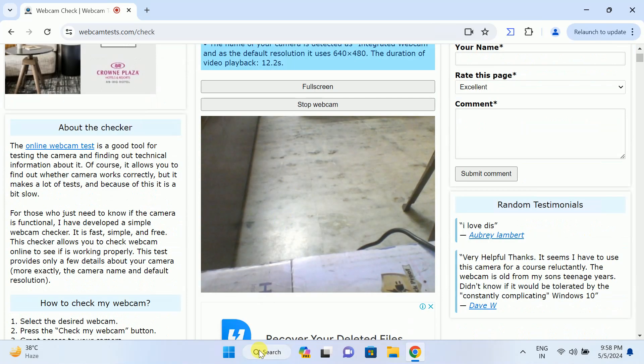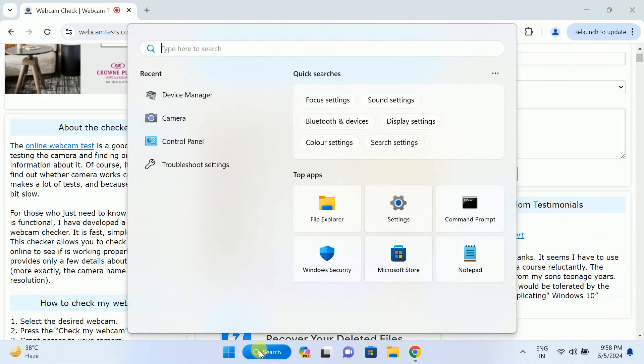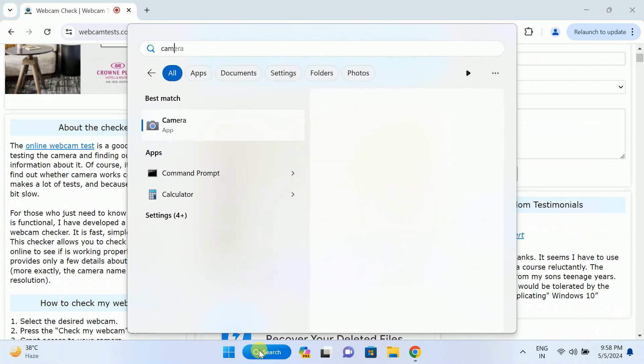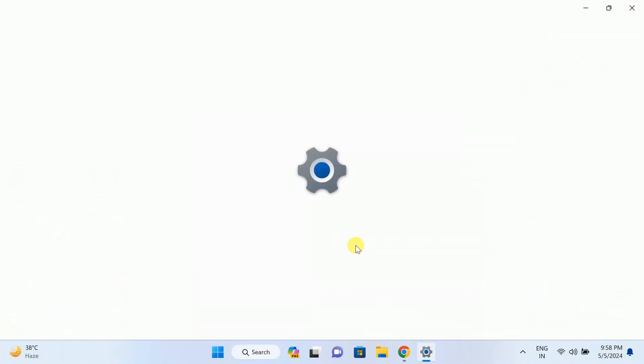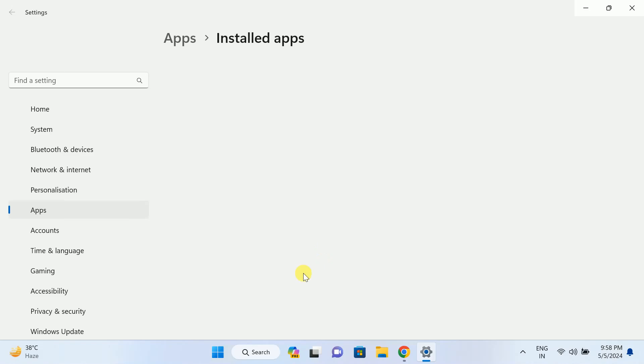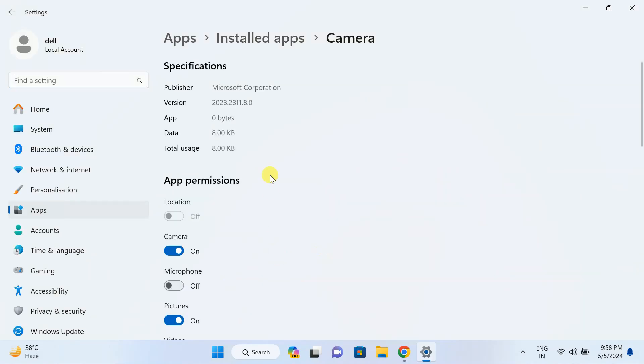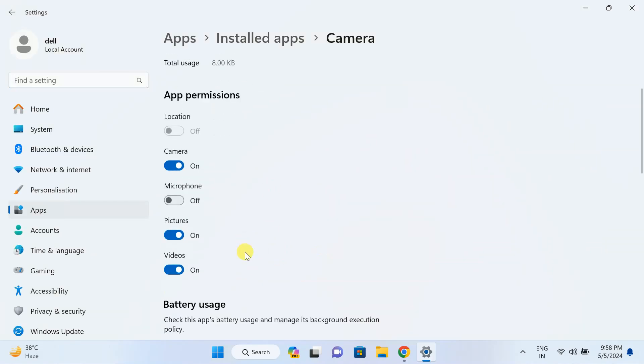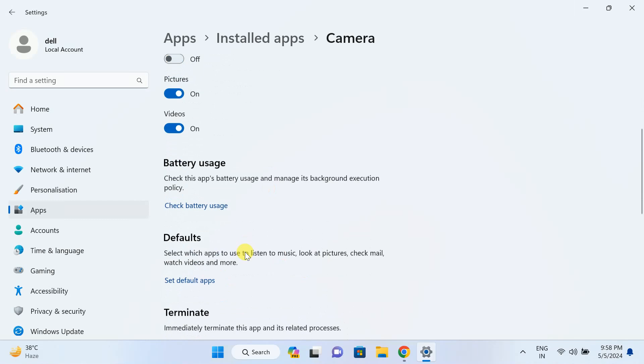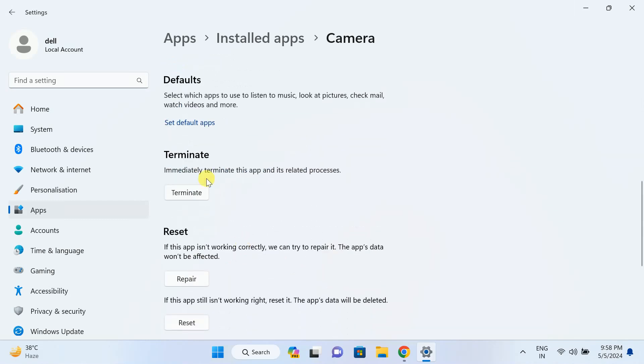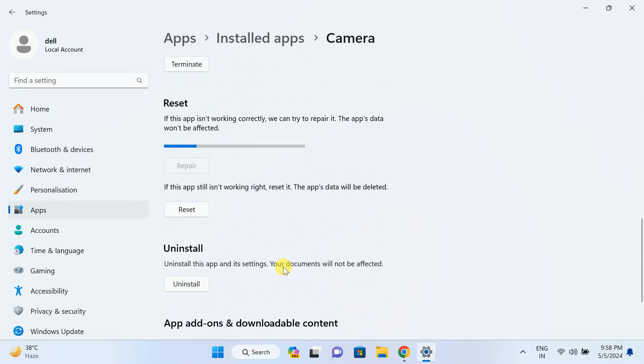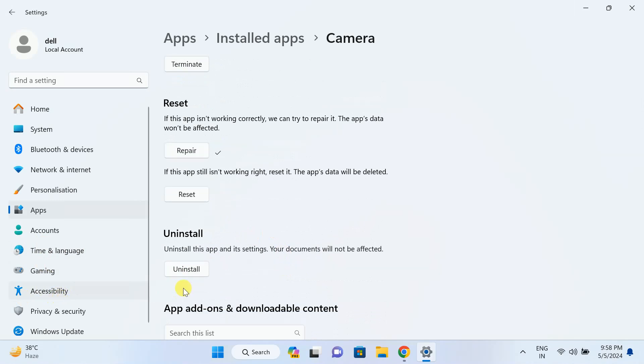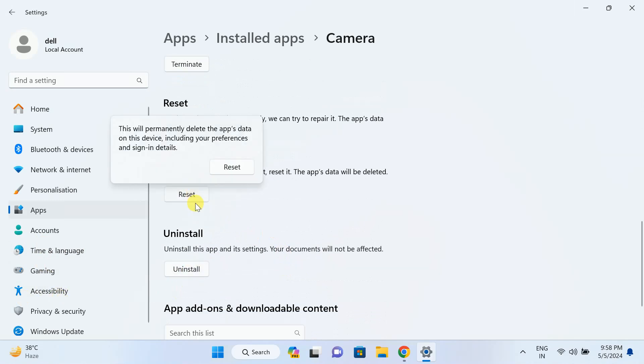Or you can repair the app. Open the camera and go to its app settings. You only need to follow this step if the camera is working in the webcam test. You can repair it since there is some issue in the settings with your integrated camera. Also, I have shown you to access all the settings, and you can reset it.